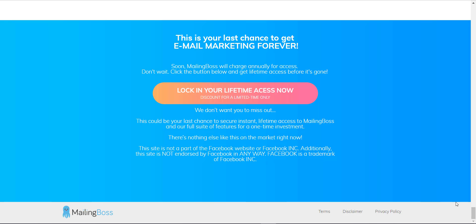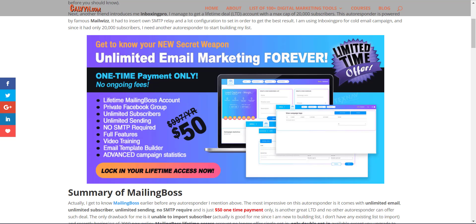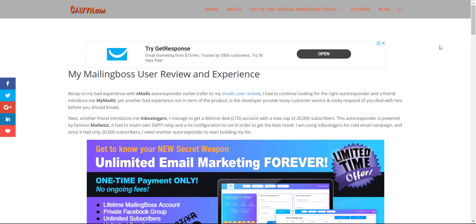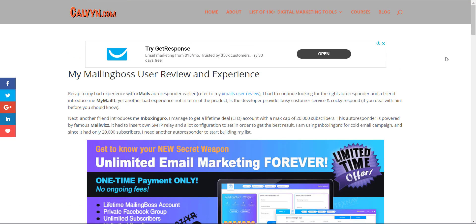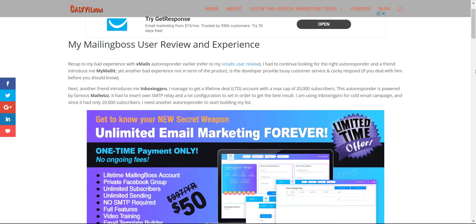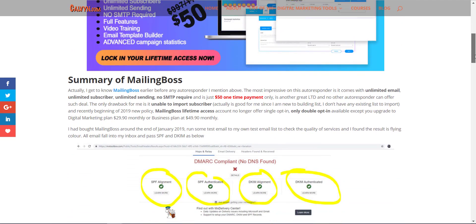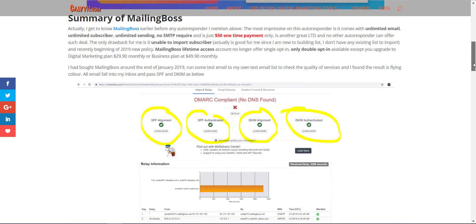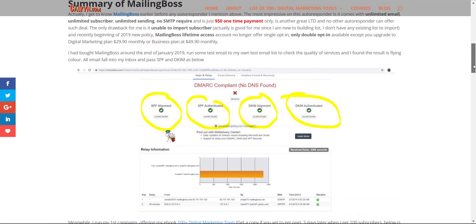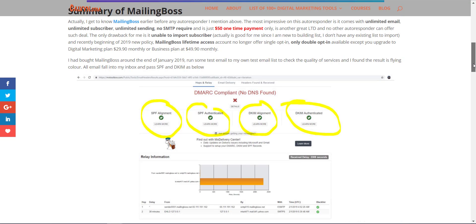Instead of all the 60 done-for-you email marketing swipes you have to key in manually one by one into your Mailing Boss autoresponder. If you want to read more about my review, you can go to my blog. I've actually written a review on my Mailing Boss user review and experience over here.